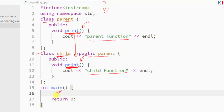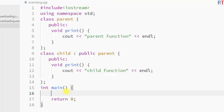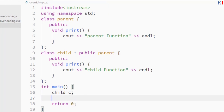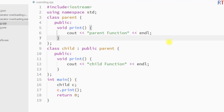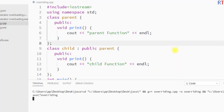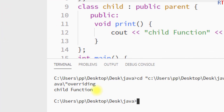Inside the main method, if we create an object of the child class and call the print function using that object, it is going to invoke the child version of the print function. If we save and run the program, you can see the child version of the print function has been invoked.